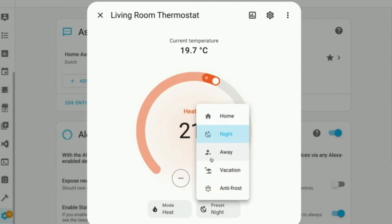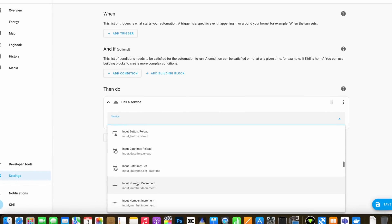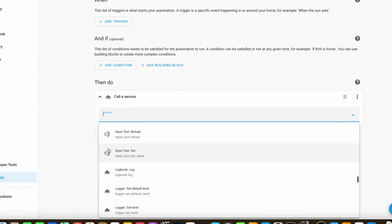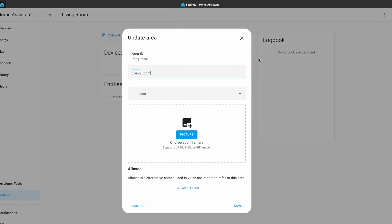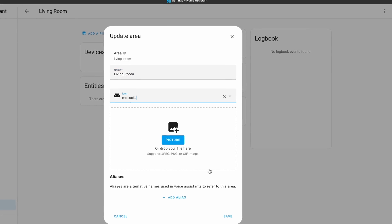In the latest Home Assistant 2024.2 release, exciting changes have been made to how icons are handled. Icons now play a more significant role, allowing integrations to offer specific icons for various functions. This update is a step toward future development, though it doesn't bring noticeable changes to the user interface just yet. Integrations can provide different icons for different fan speeds or thermostat presets, for example. Moreover, every service in the automation or script editor now has an icon, enhancing the overall visual experience. Additionally, users can now add icons to areas for a personalized touch in the areas section.